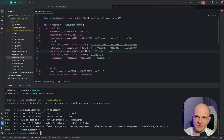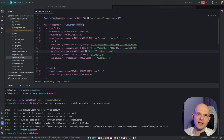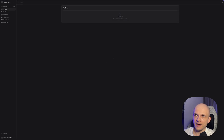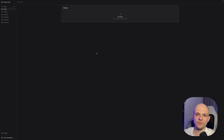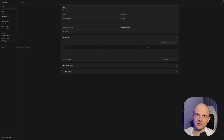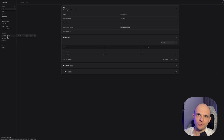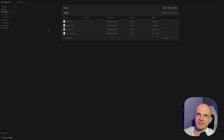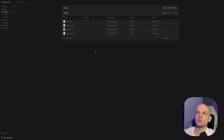Now let's go to the admin dashboard and log in. Press 'Continue with email' — and we are in. We need to go to Settings, then Publishable API Keys, and we'll need that key to deploy our storefront. We can also go to Products and see that we have products loaded, confirming the database is working.